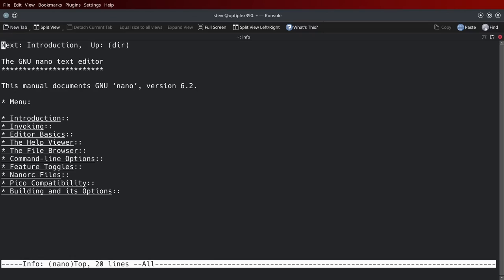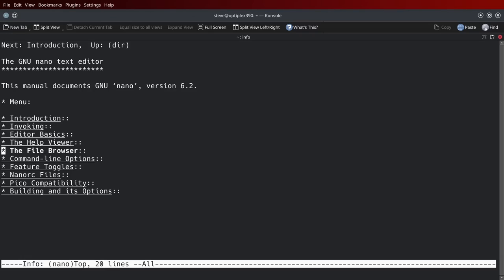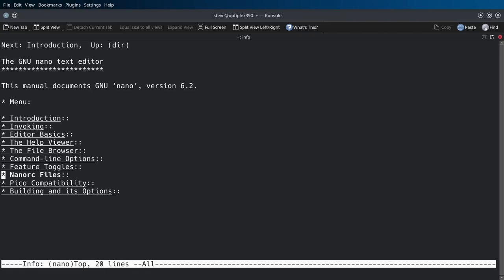Just scroll down to nano, hit enter, and this will bring it up. The manual documents the GNU nano version 6.2. You can go to the introduction about it, invoking, editor basics, the help file view, the file viewer or browser, command line options, feature topics, nanorc files, Pico compatibility, building and its options.